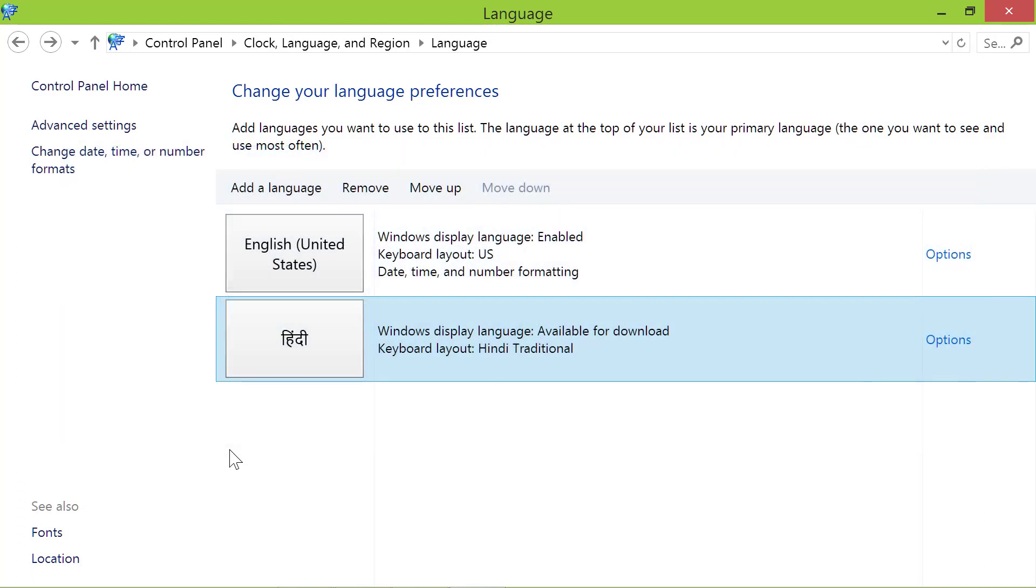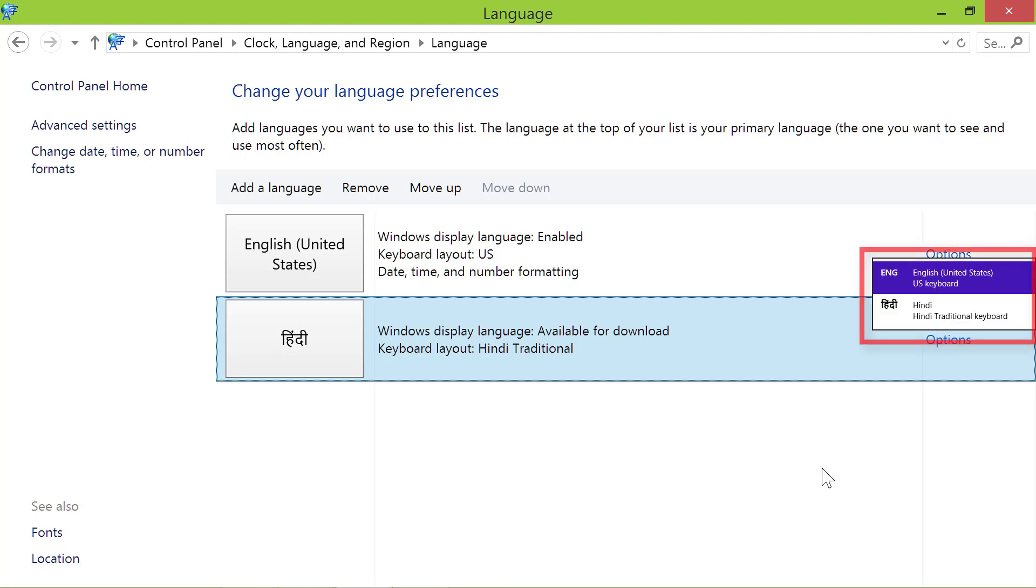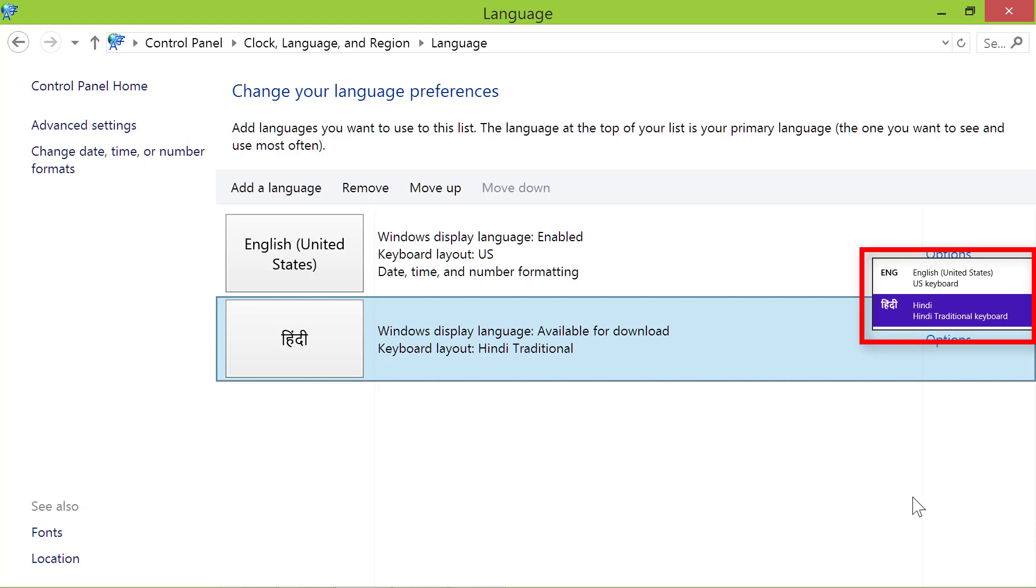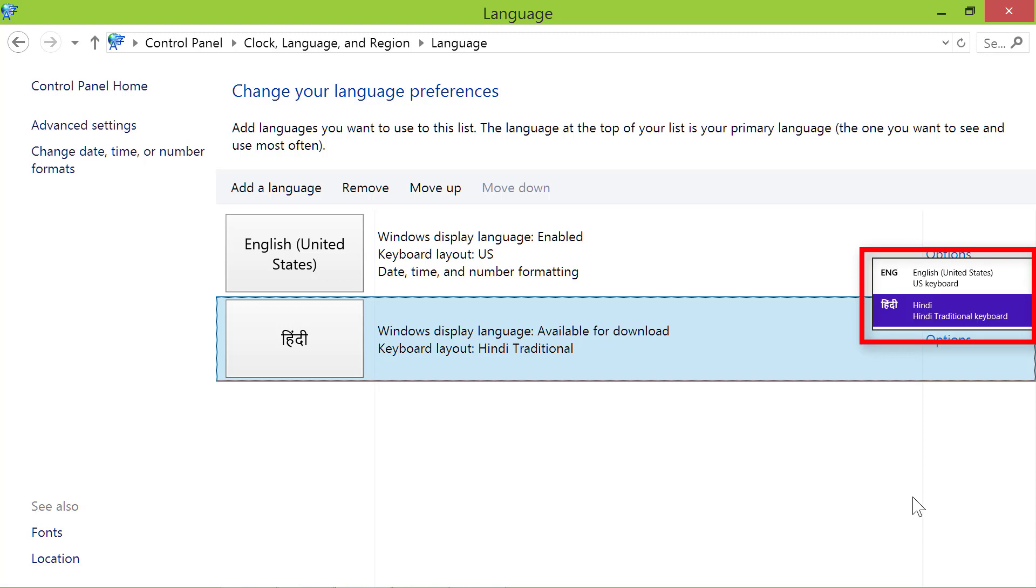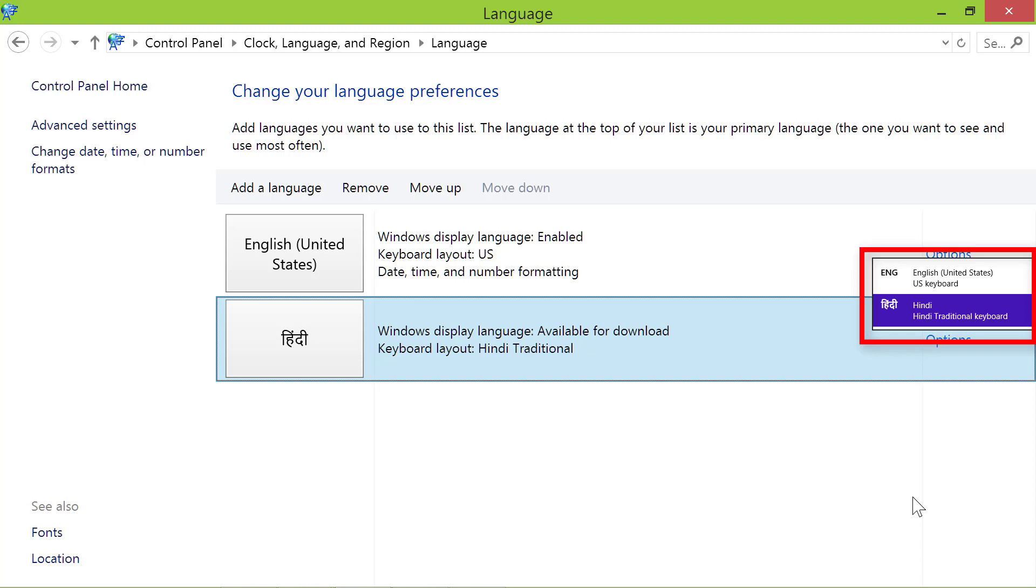To select a keyboard language, click the Windows key and then the spacebar. You will see the keyboard languages you have added. Keeping the Windows key pressed, click the spacebar one or more times till the language you want to use is highlighted. Then release both keys.